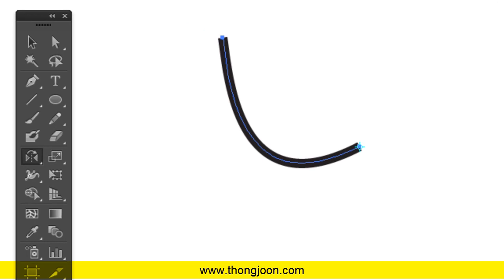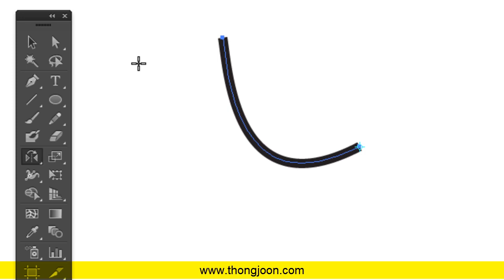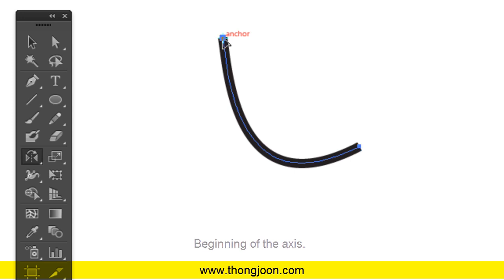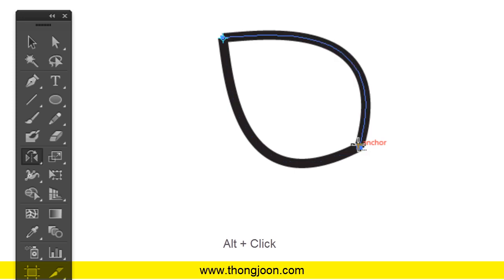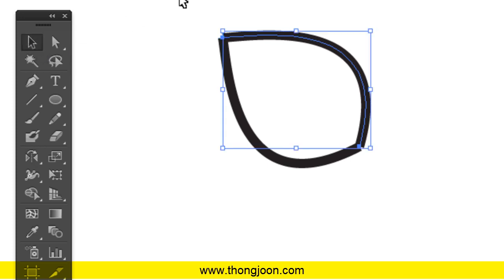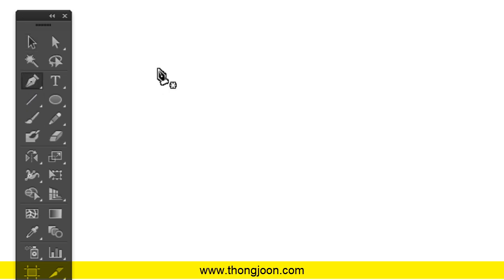But here's an easy way to do it for a diagonal path. The reflect tool works on an axis, so what if we set up the axis by clicking two times? This first click is the beginning of the axis, and we want the end of the axis here. We press Alt to make a copy and click here — we got it! We have the symmetrical shape.